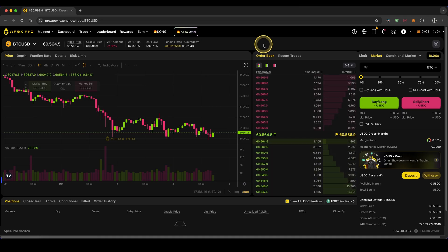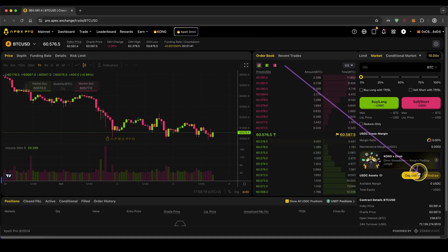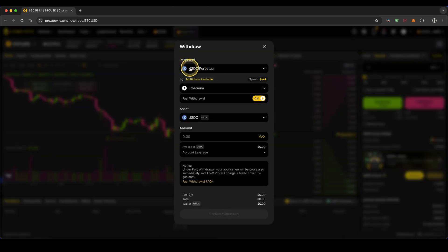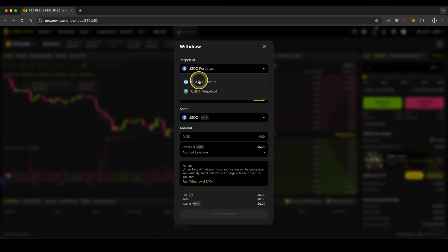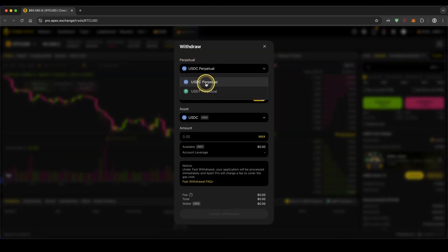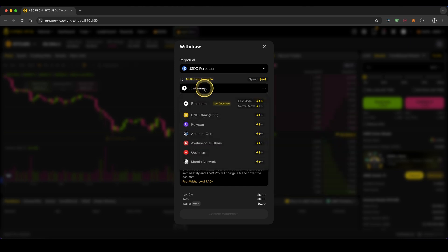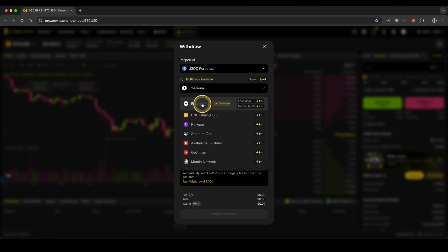To withdraw any crypto, simply go down here and click on withdraw. Then choose if you want to withdraw USDC or USDT. In my case, I'm going to go for USDC. Choose the network you want to withdraw. You can choose between all of these; I'm just going to leave it at Ethereum.